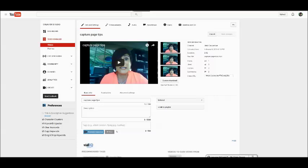So we're going to jump right into the demo. But first, what are annotations? Annotations are different text boxes you can add to your video after you upload it. You can use these to give different call to actions throughout your video and you should use annotations every time you upload a video to YouTube. So here's how you add annotations.